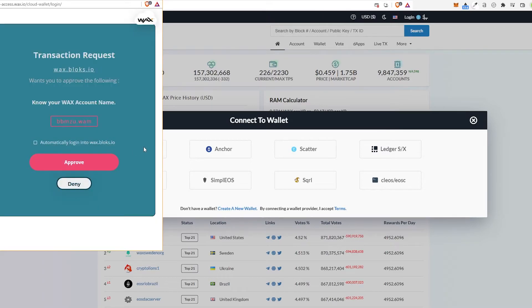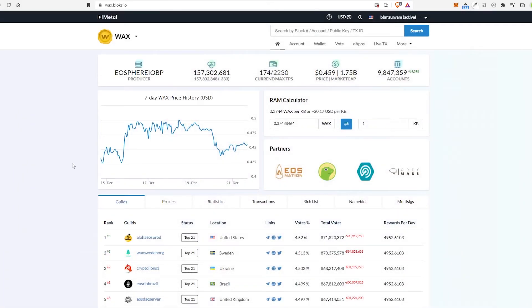When you choose Cloud Wallet, it did pop up to ask me to install an app. I just hit Cancel and clicked it again. And then this comes up. Go ahead and choose Approve. And now I'm logged in with my address.